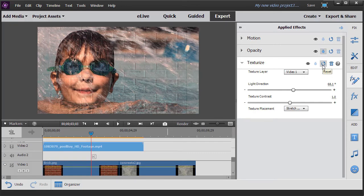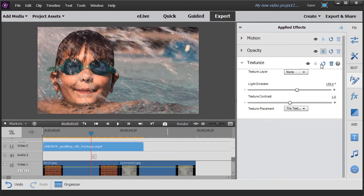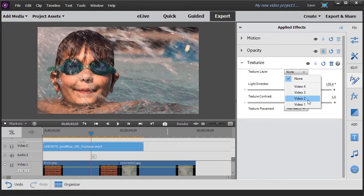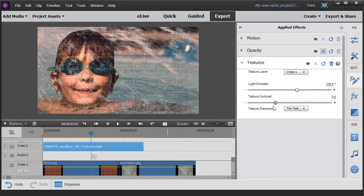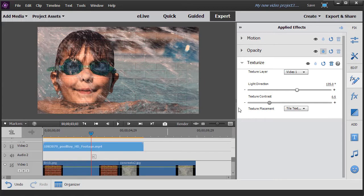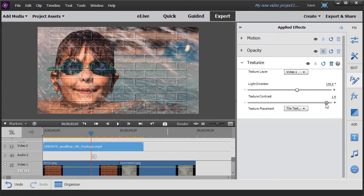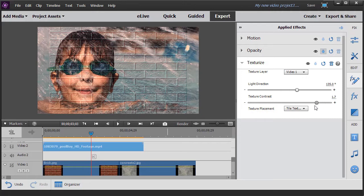Again, if you do the reset, it will reset it back to the normal. But I also have to reset the video track. Then you also have contrast. You move the slider to the left. It's less apparent. It's more subtle. You move it to the right and it's much more visible as your texture layer.